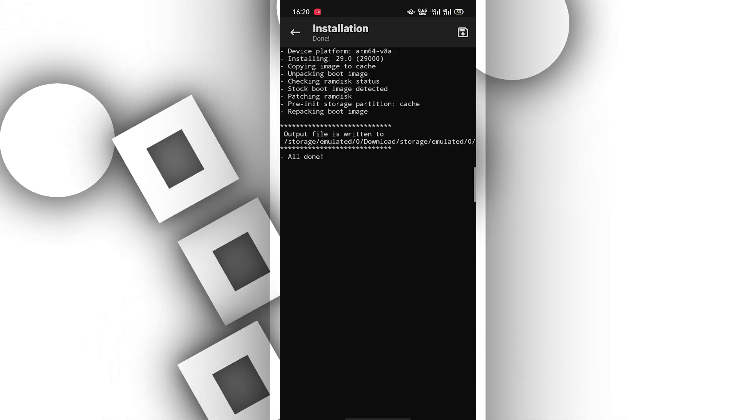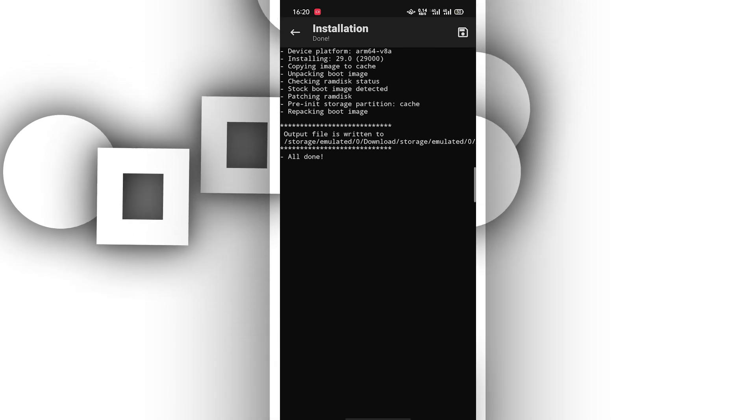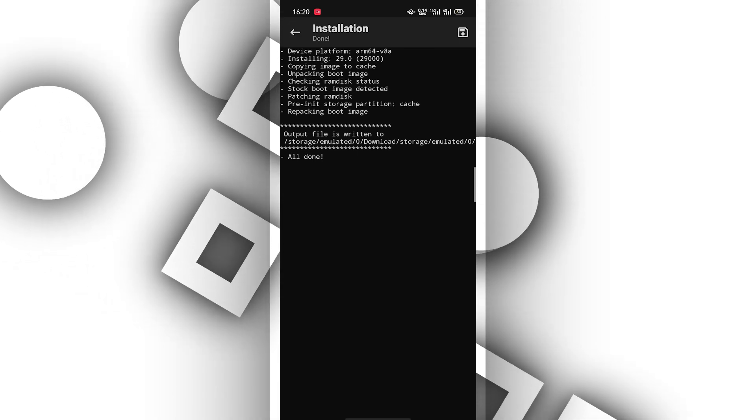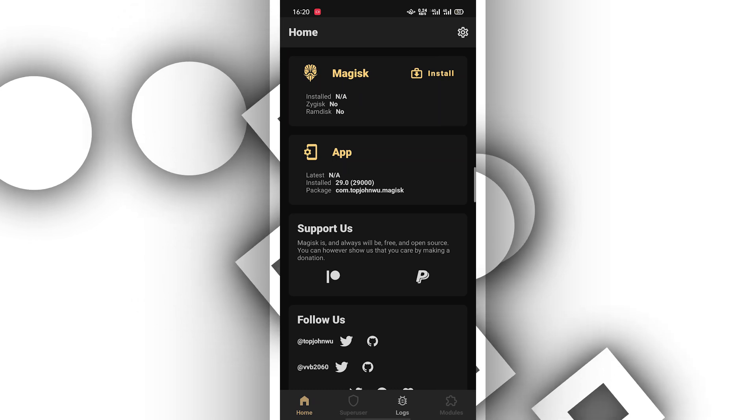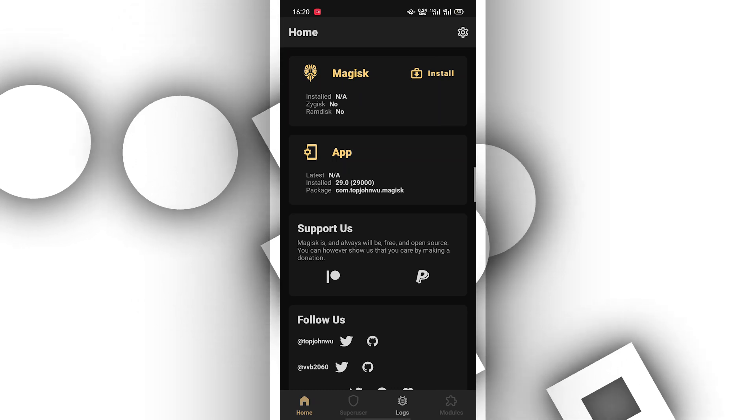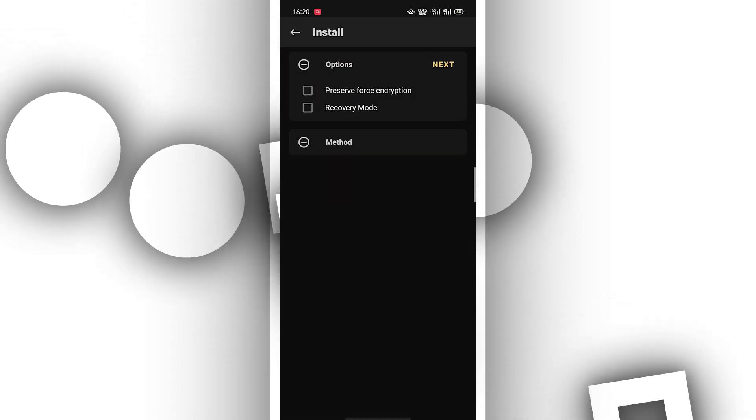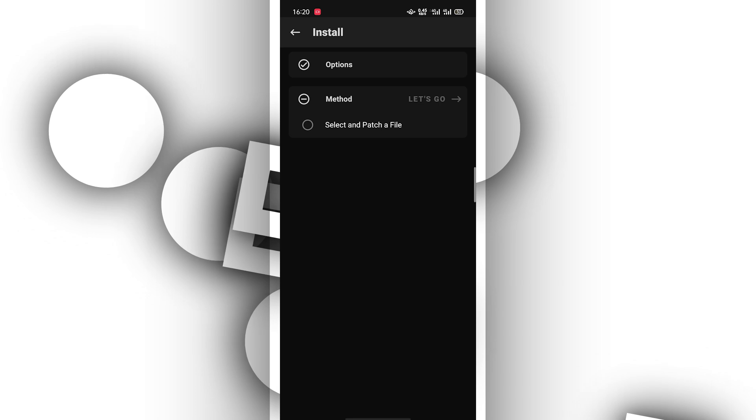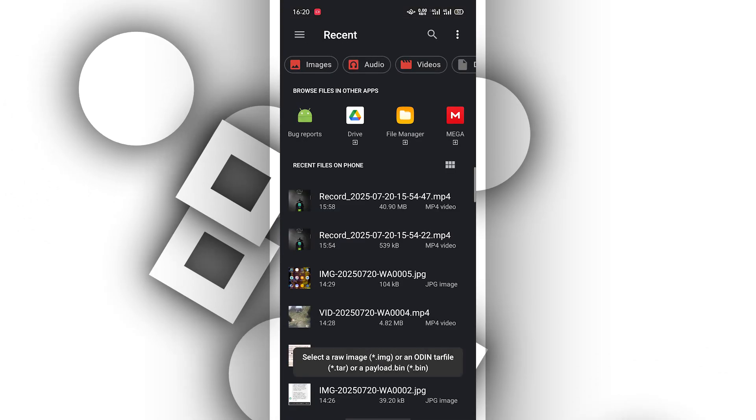As you can see, all done. You want to return by clicking on this arrow in the corner. Again, you want to click on install, next. You're going to repeat the same process to install the other file.